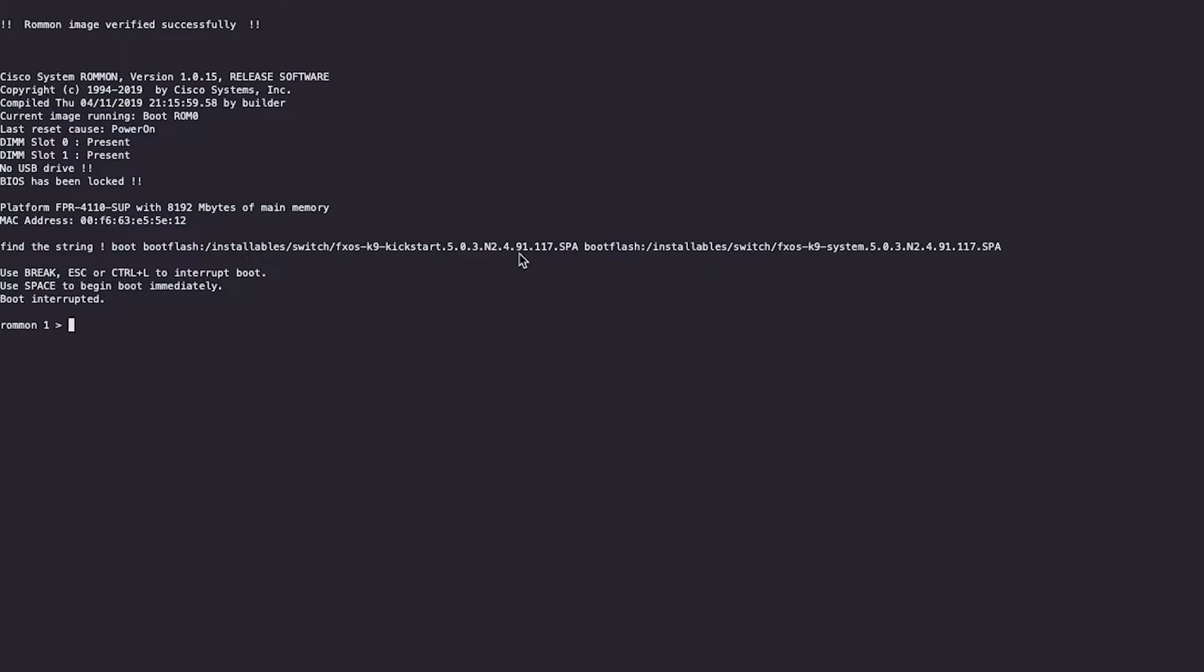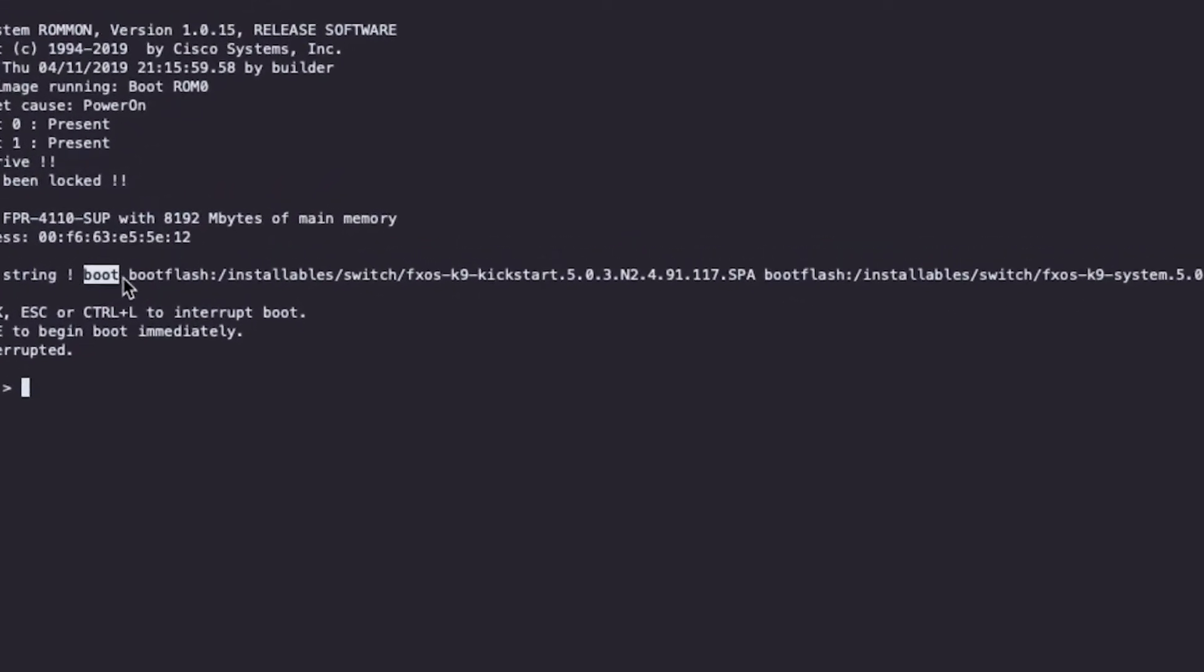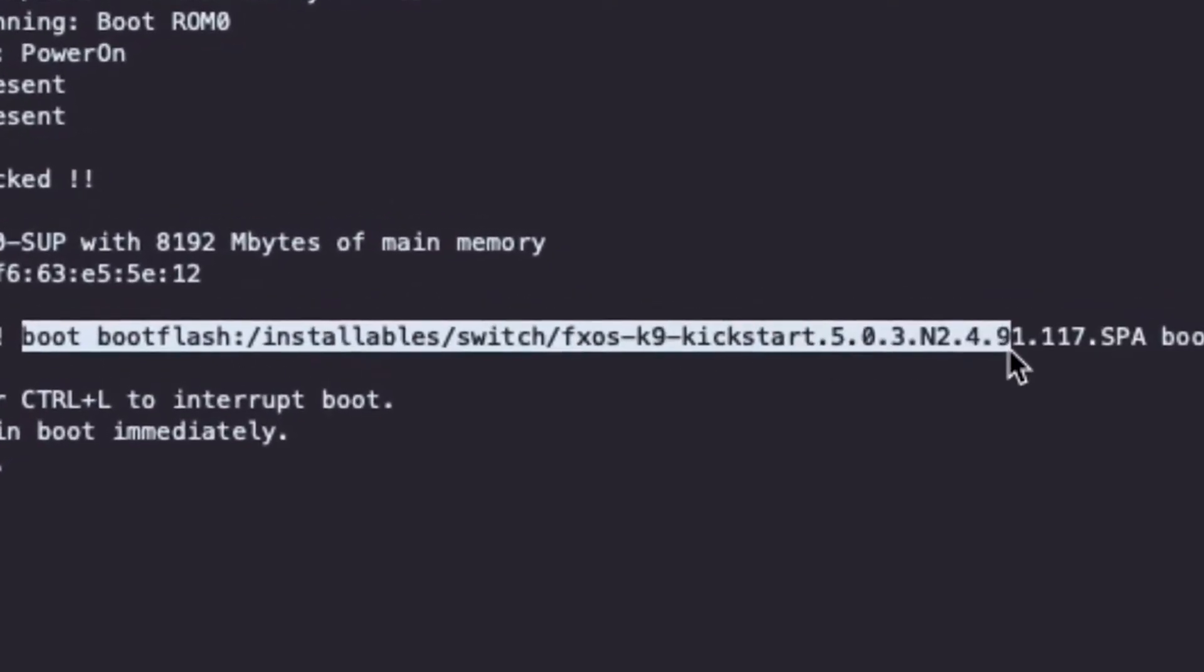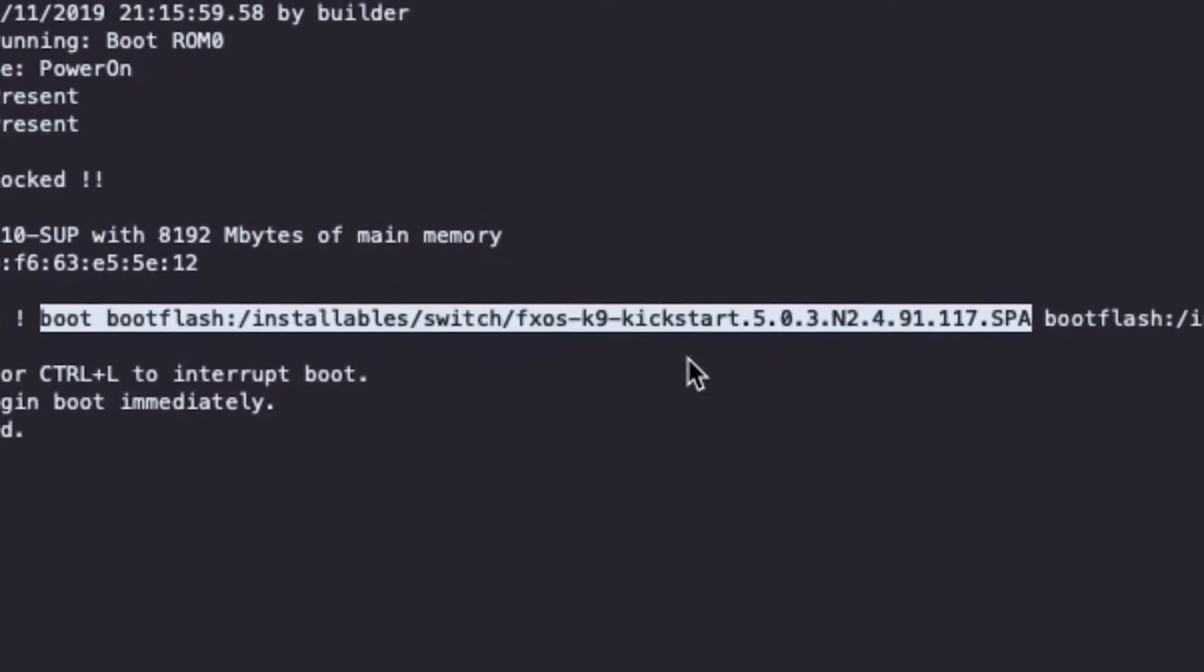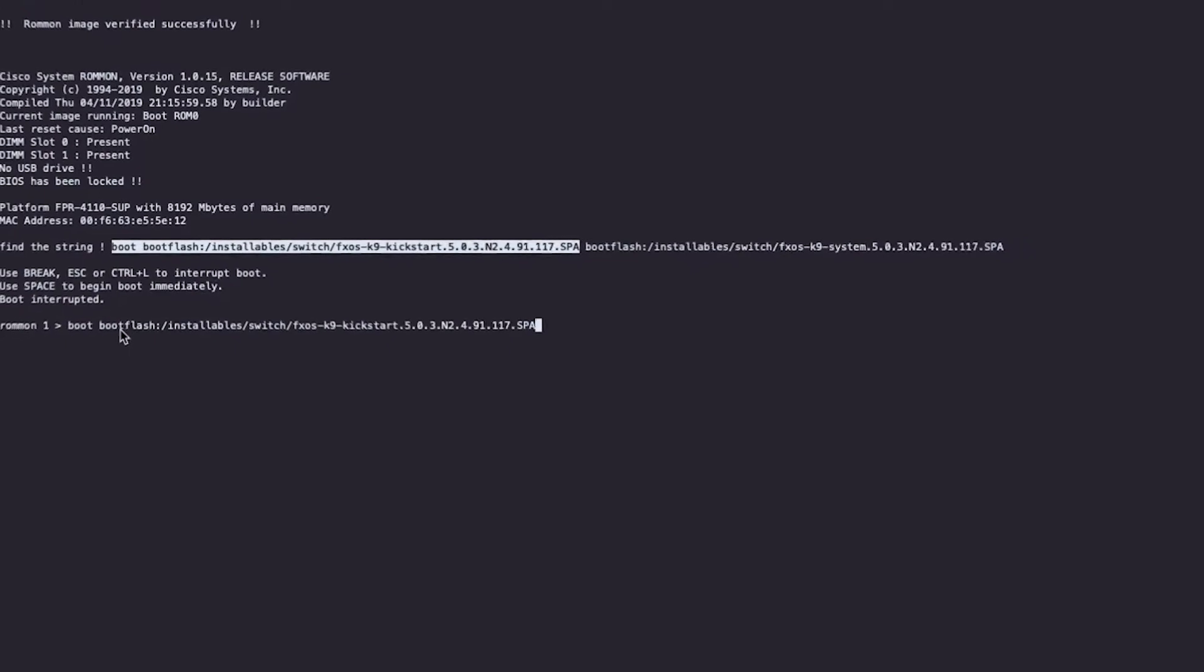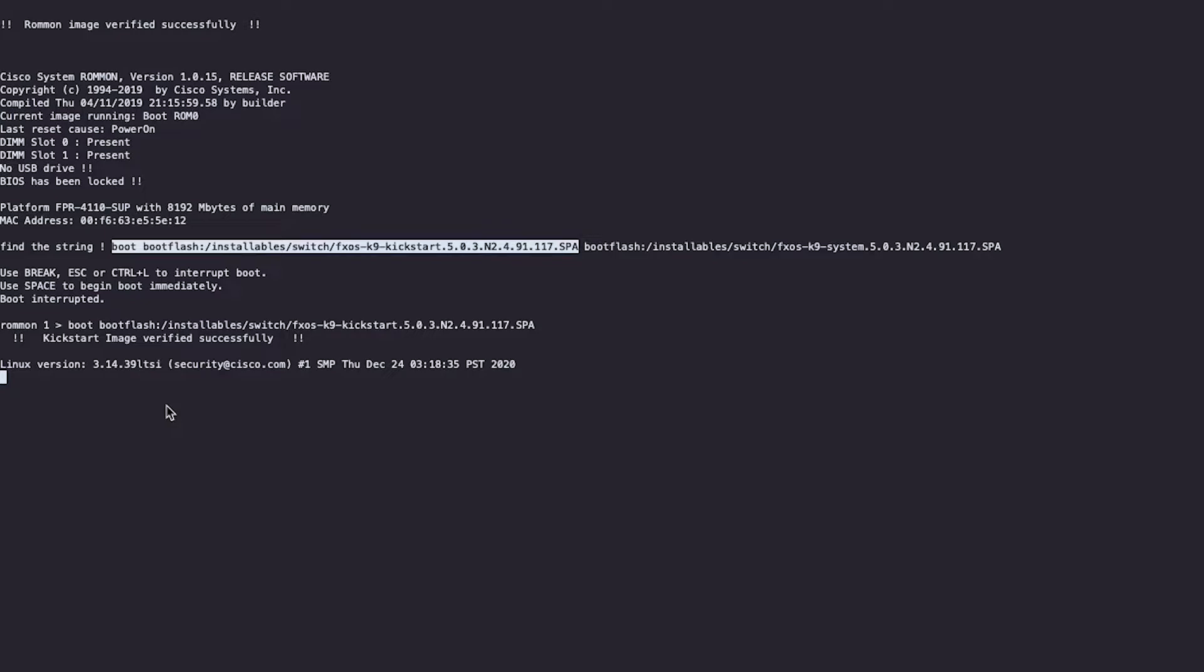Boot the kickstart image. Enter the boot command followed by the kickstart image name and hit enter. This might take around one or two minutes to show the switch boot prompt.